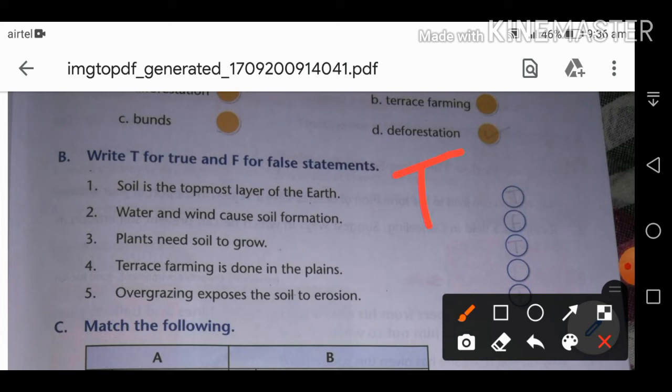Second true/false: water and wind cause soil formation. This is FALSE. Water and wind cause soil erosion — they remove the top layer of the soil, not form it.